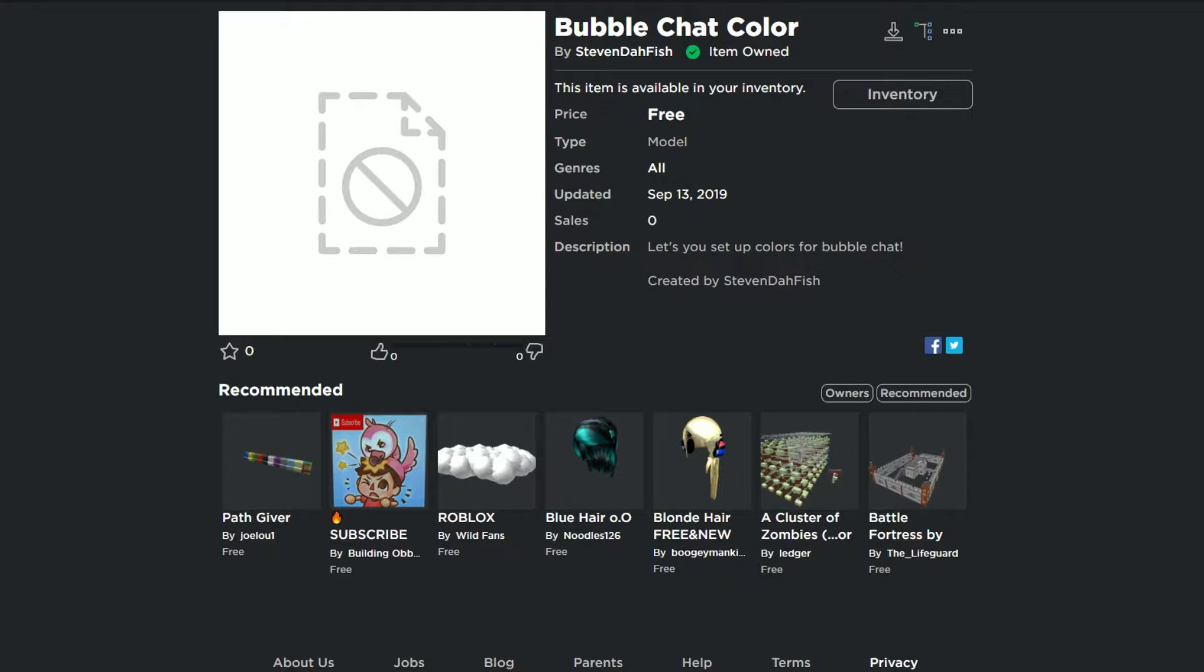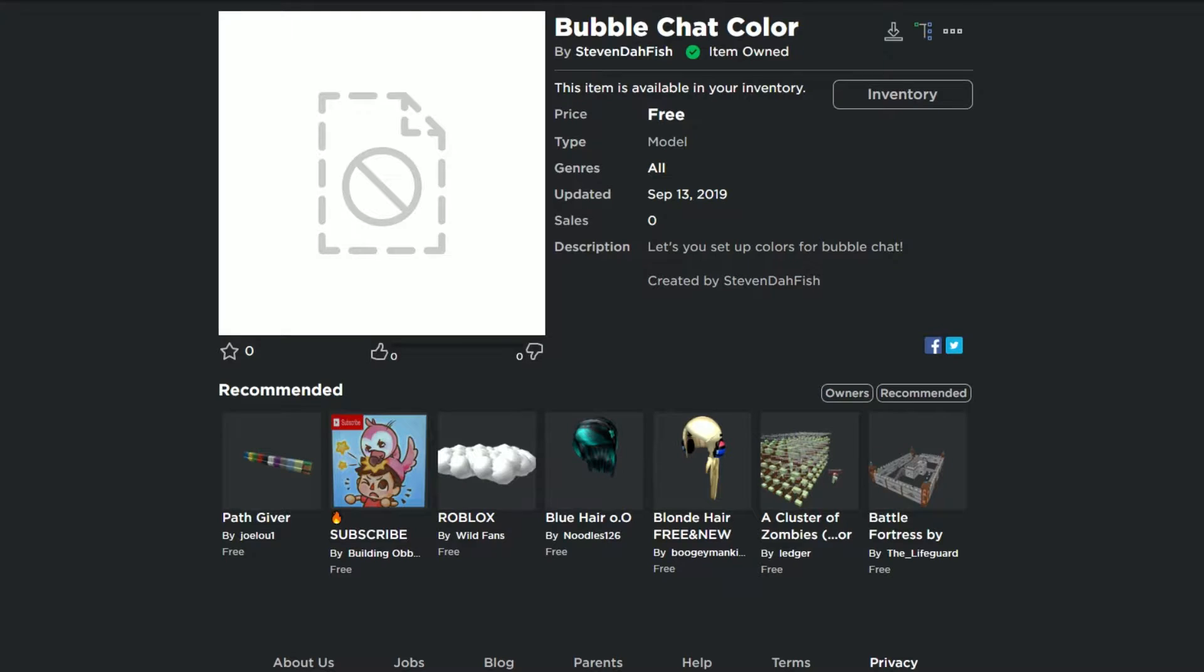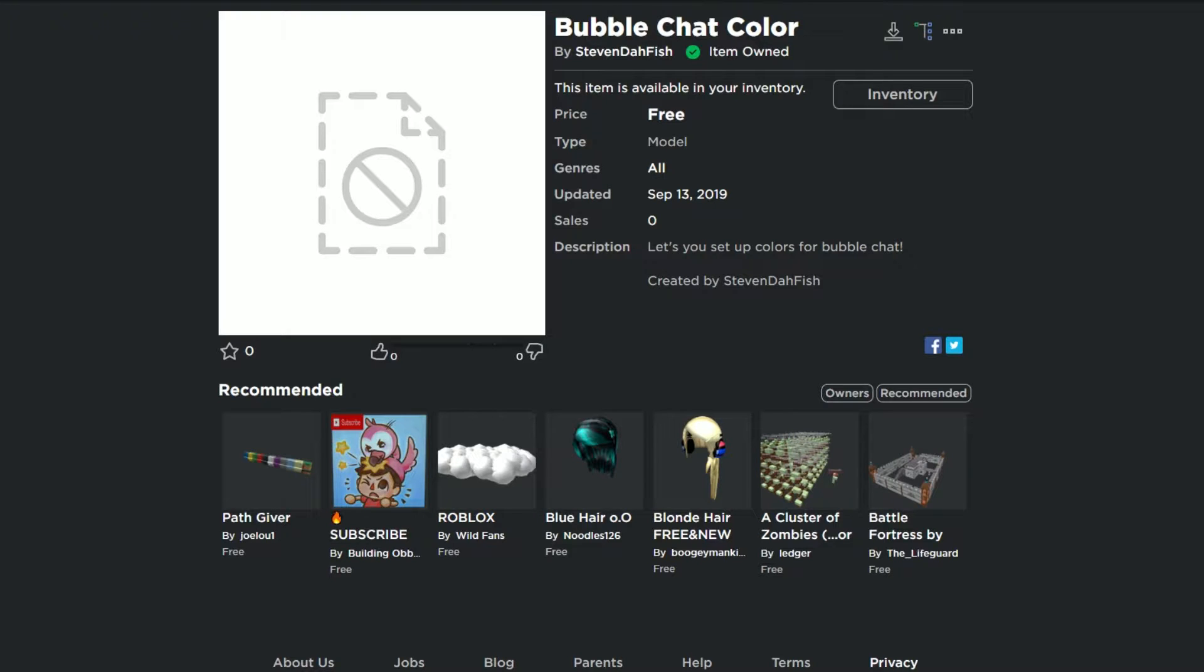Hey guys, Stephen the Fisher, and today I'm going to be showing you this bubble chat color here by me, and you can check it out in the description to get this model to be able to set this up.